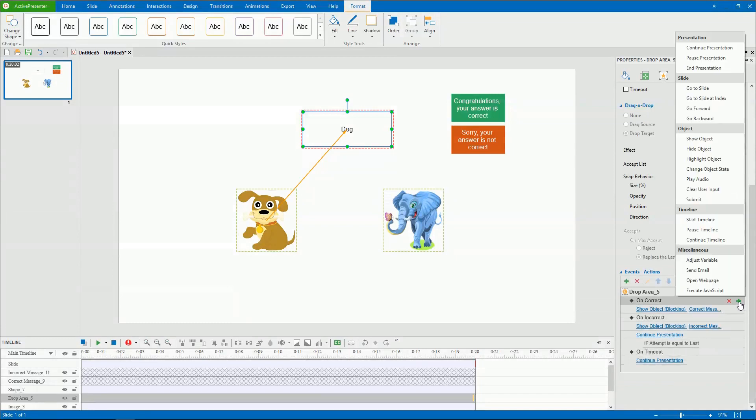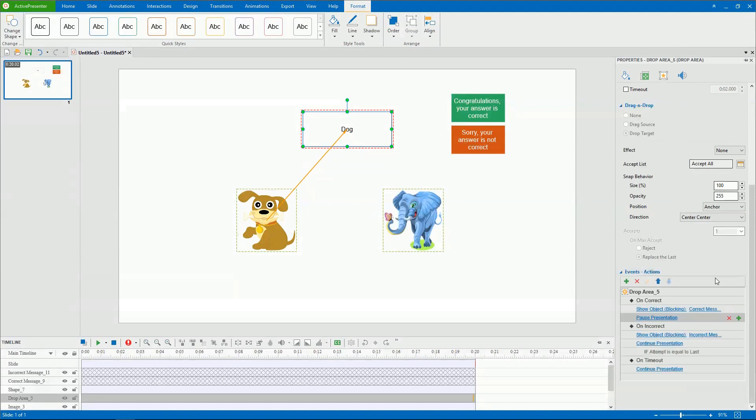For example, I will add action pause presentation for on correct event. More information on events and actions can be found in the video, Working with Events-Actions.